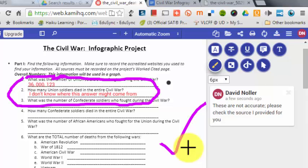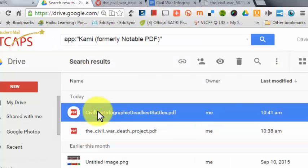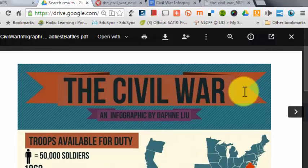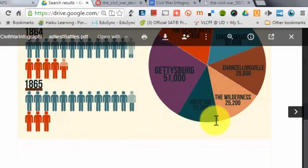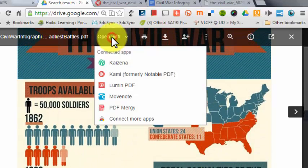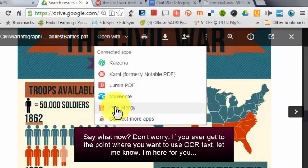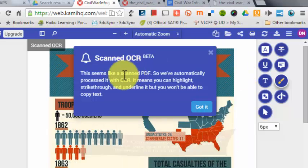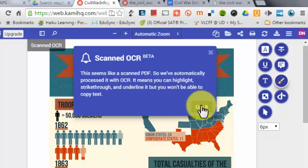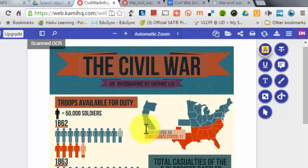Now I want to show you a different way of using this tool. I'm back at my Google Drive list and I'm going to open my Deadliest Battles PDF. Instead of a bunch of text and fill-in-the-blank content, I'm giving students an infographic. I'm going to open this with Kami. It tells me this looks like a scanned PDF — it's automatically processed it with OCR so I can highlight, strikethrough, and underline, but won't be able to copy text.